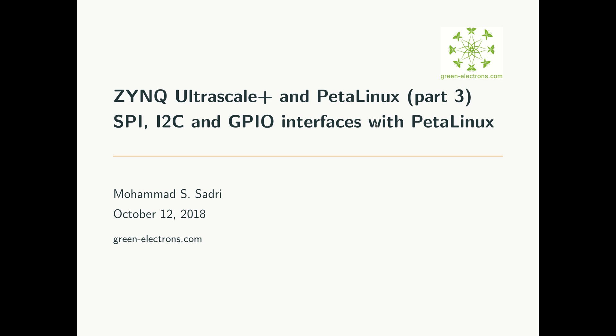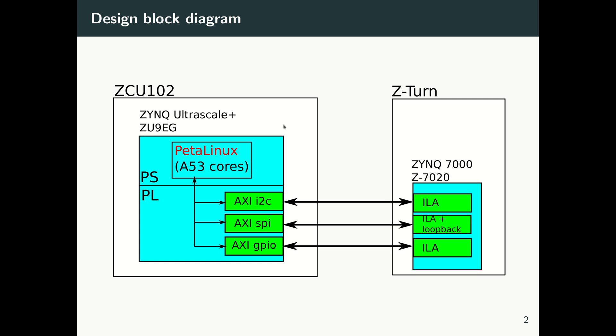And then how, within PetaLinux, you can talk to GPIO, I2C, and SPI interfaces. So here is a block diagram of what we're going to do.